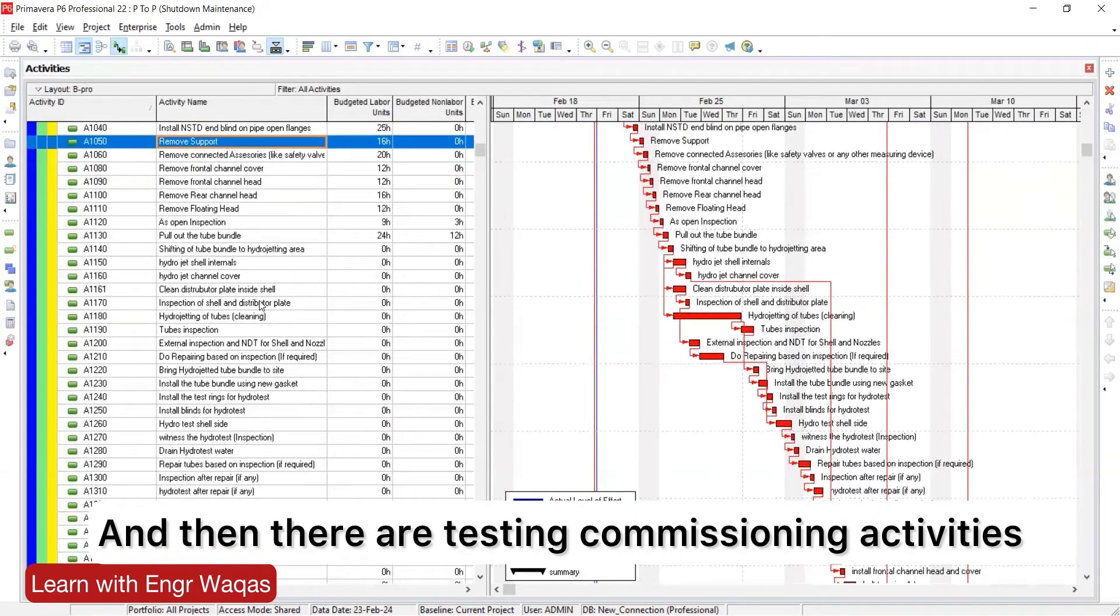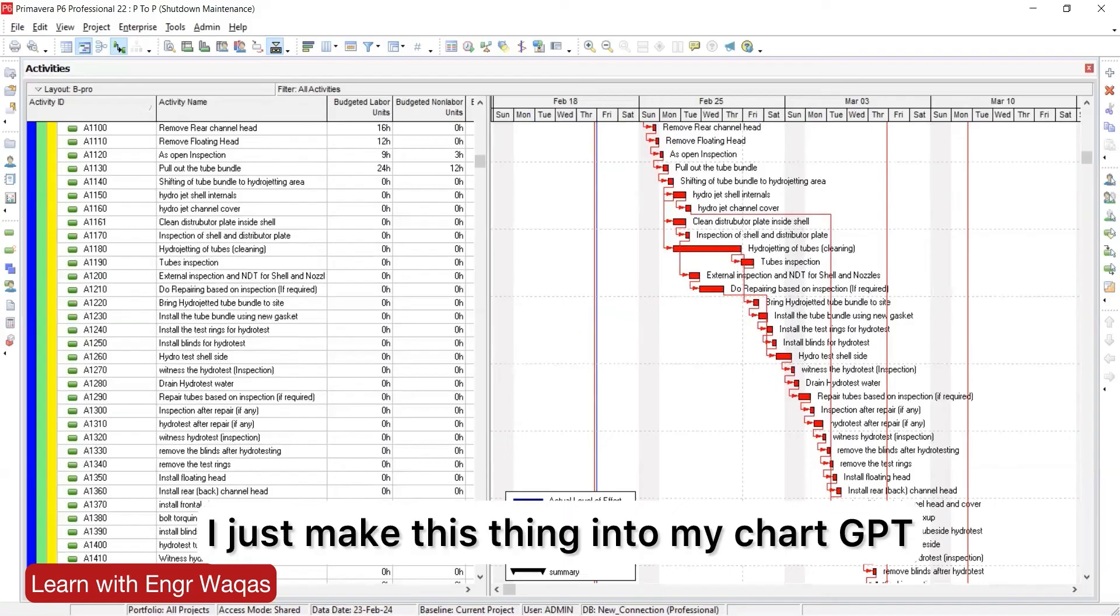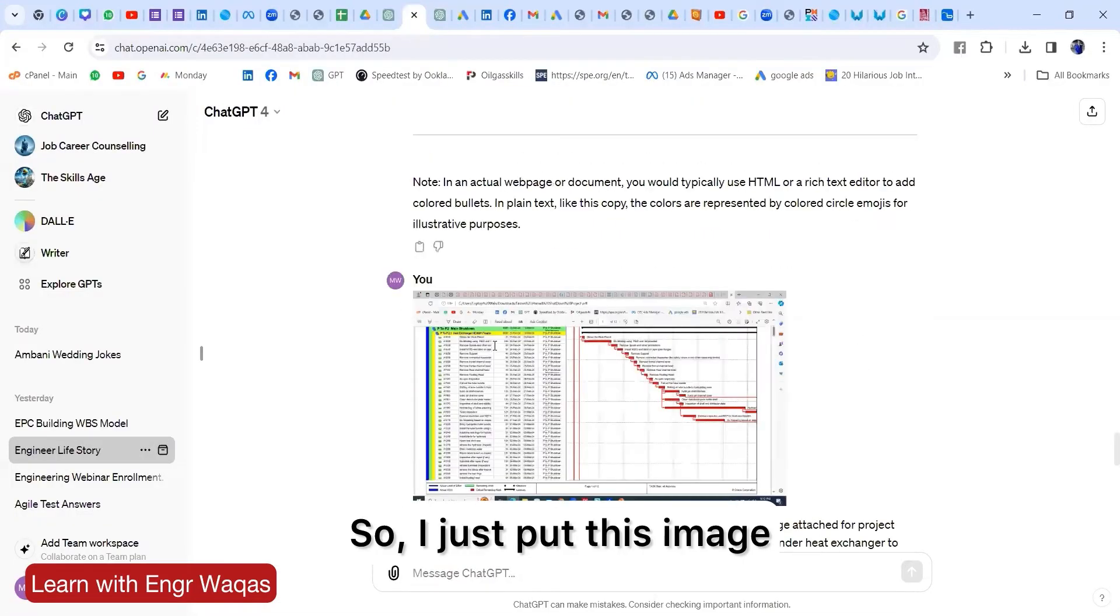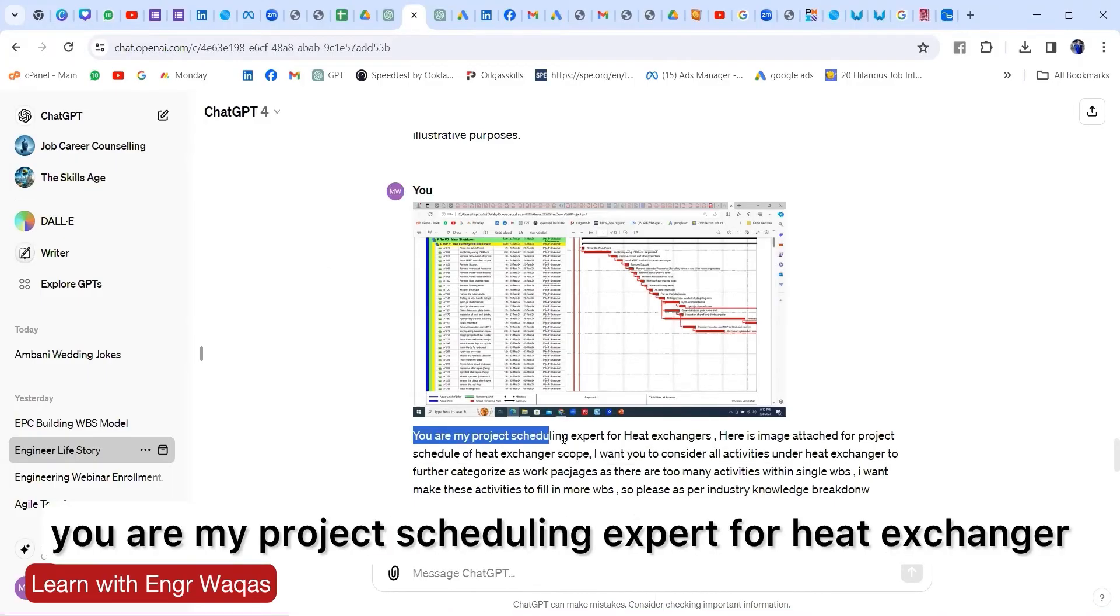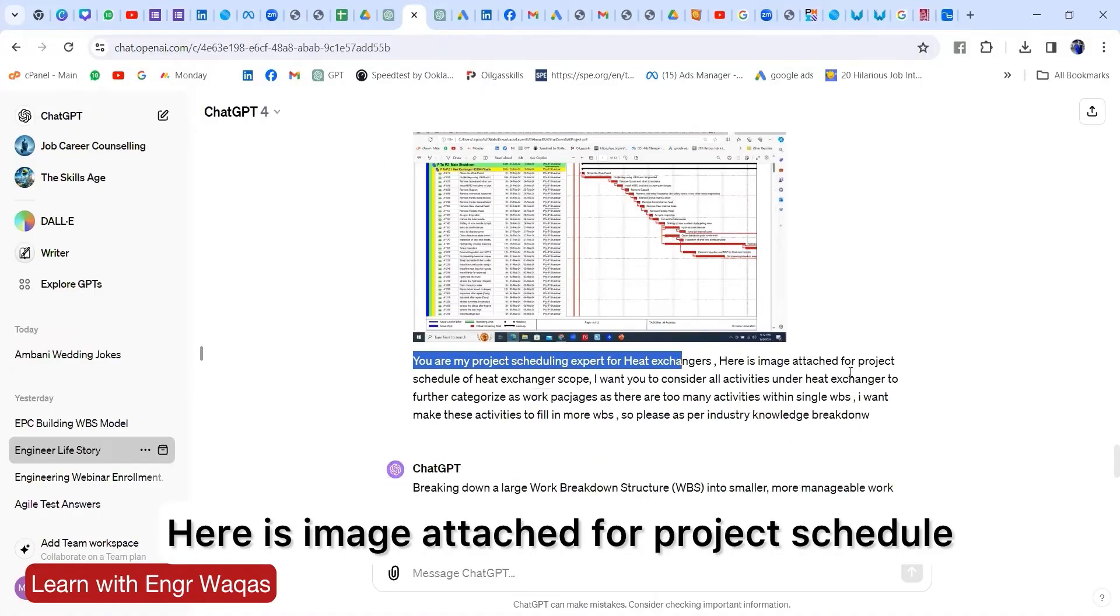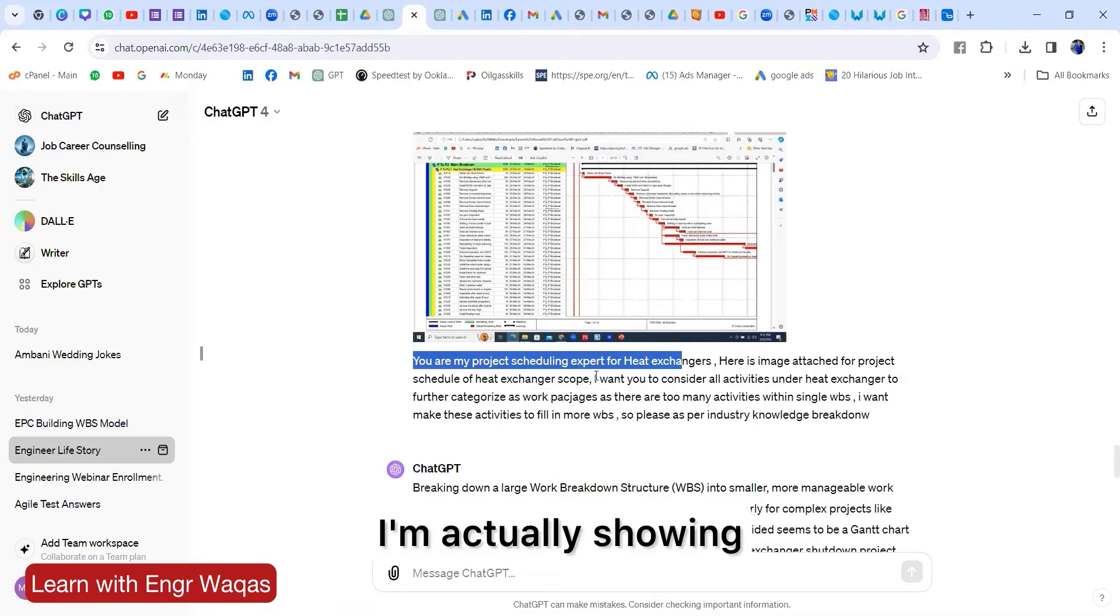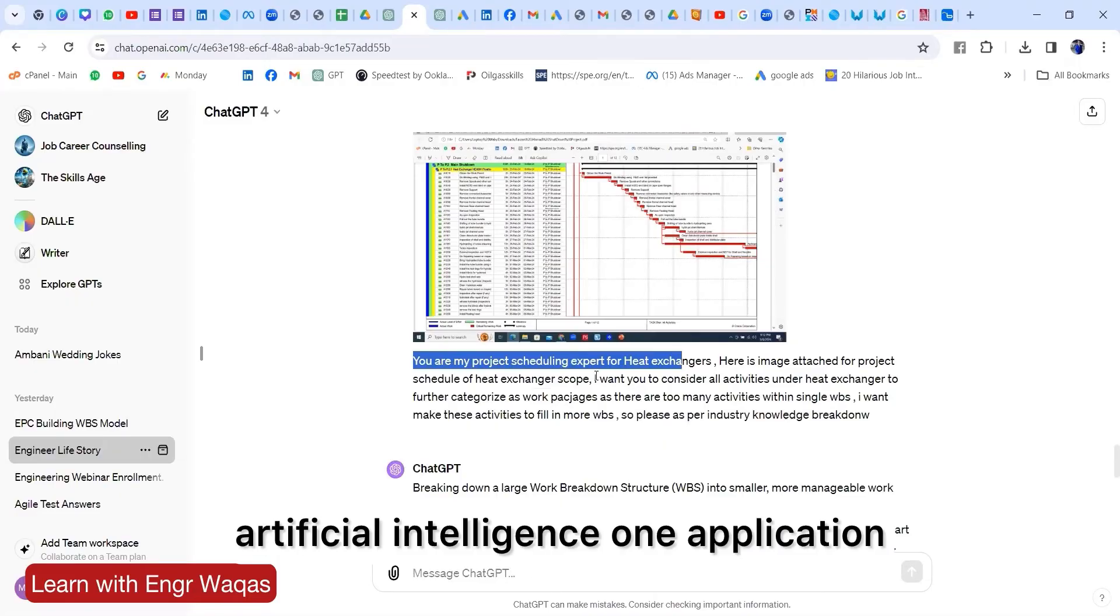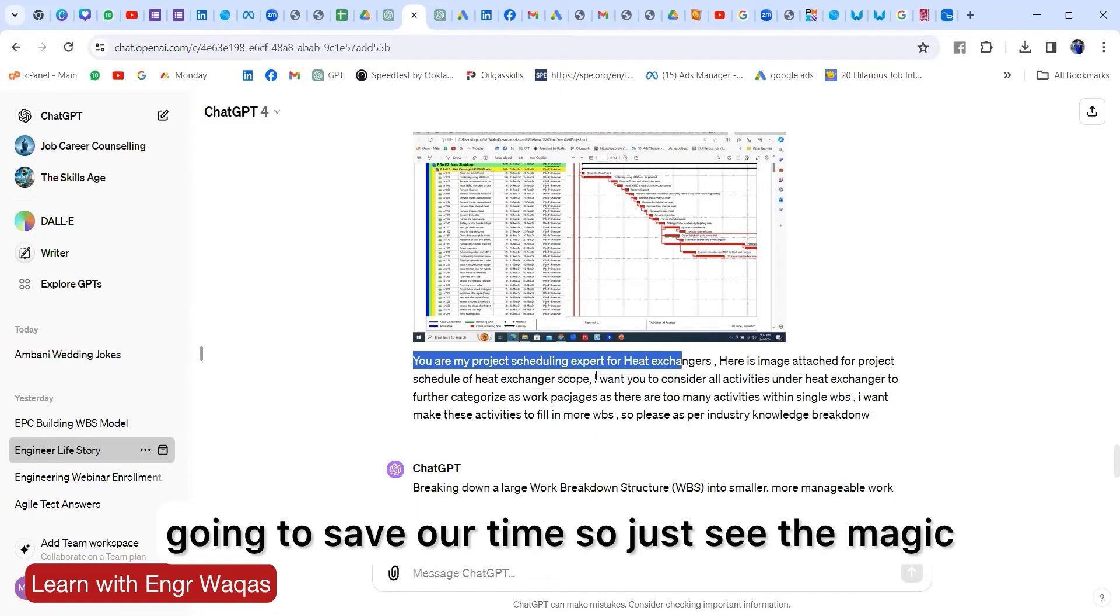But the smart solution is here. I just made this thing into my ChatGPT. This is actually the paid version with me. I just put this image and instructed ChatGPT: you are my project scheduling expert for heat exchanger, here is image attached for project schedule of heat exchanger scope. I'm actually showing how artificial intelligence and how ChatGPT, which is an artificial intelligence application, is going to change our approach and save our time.